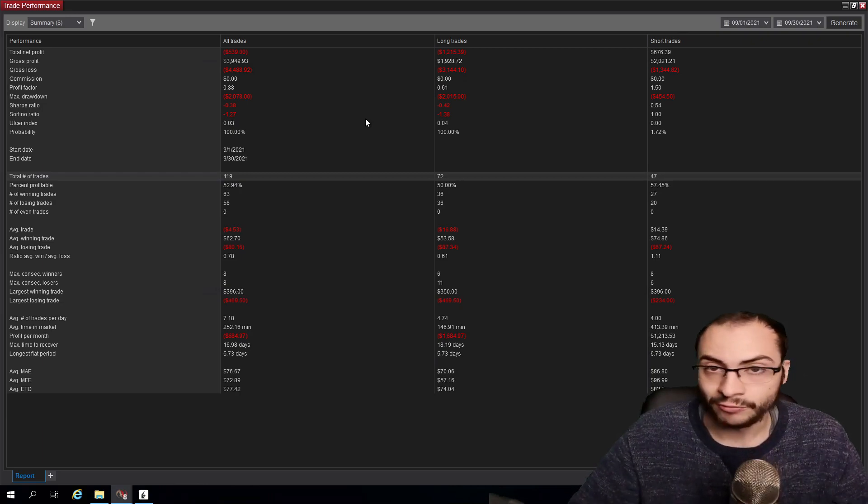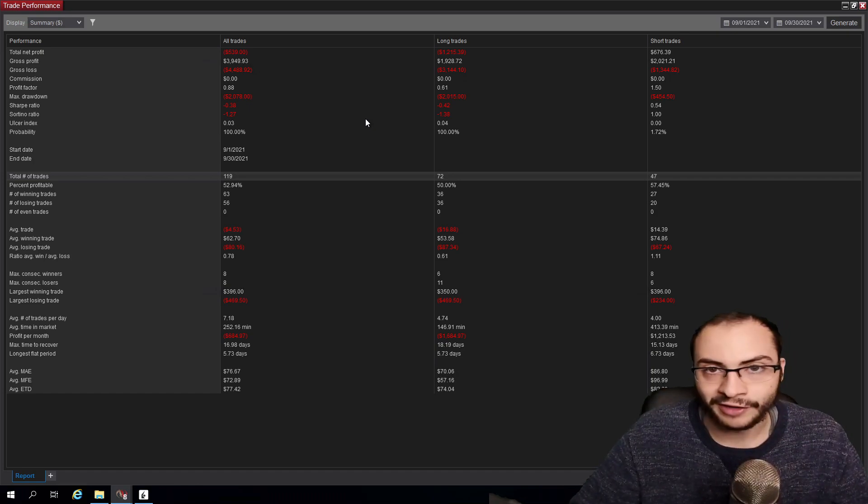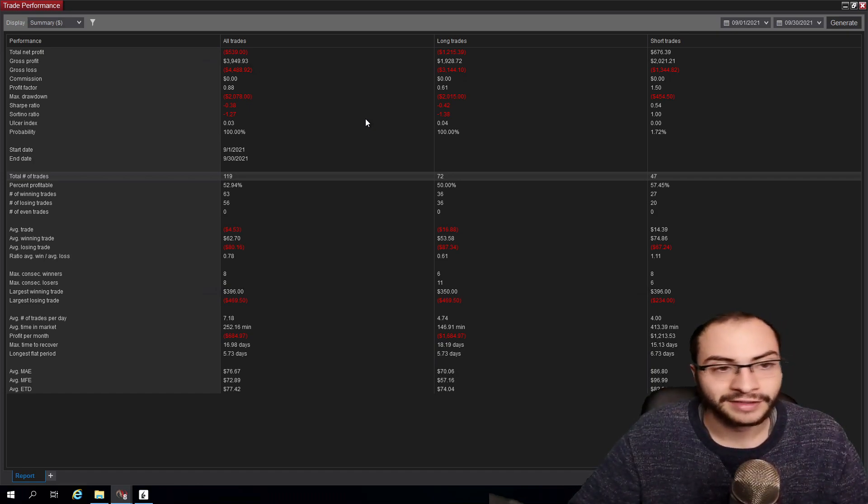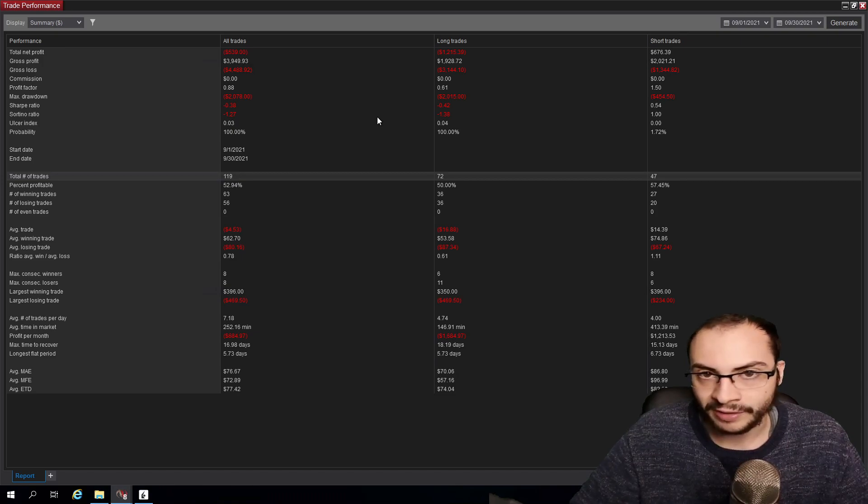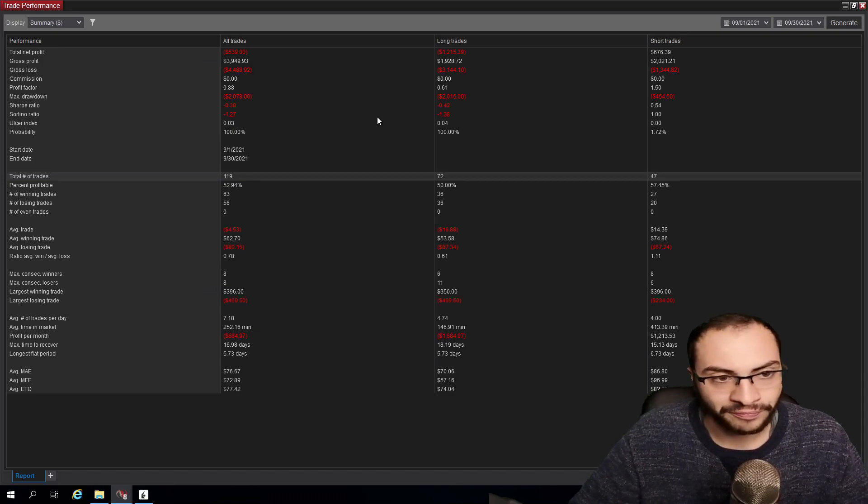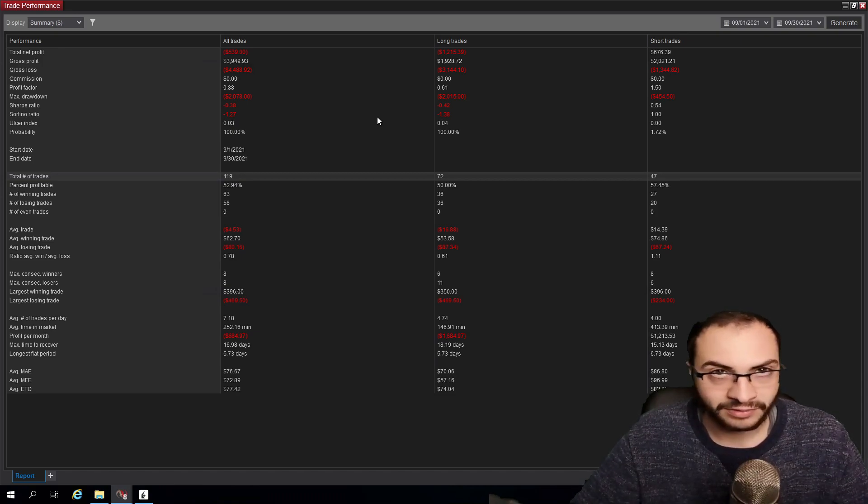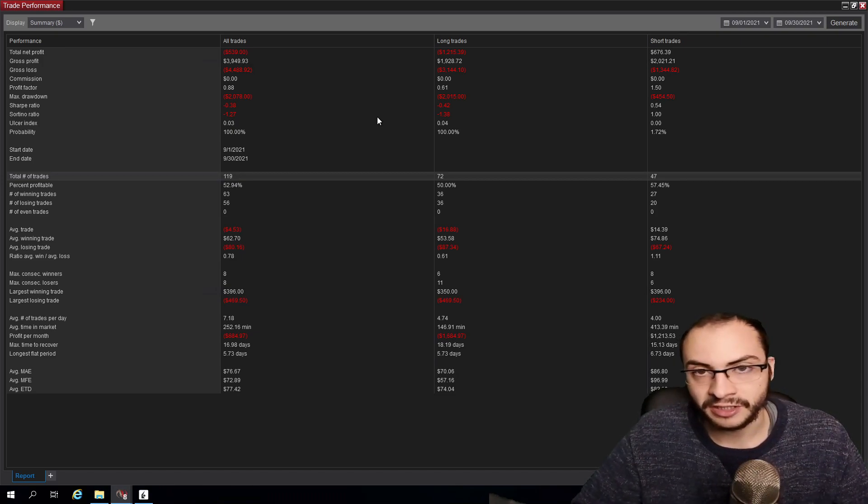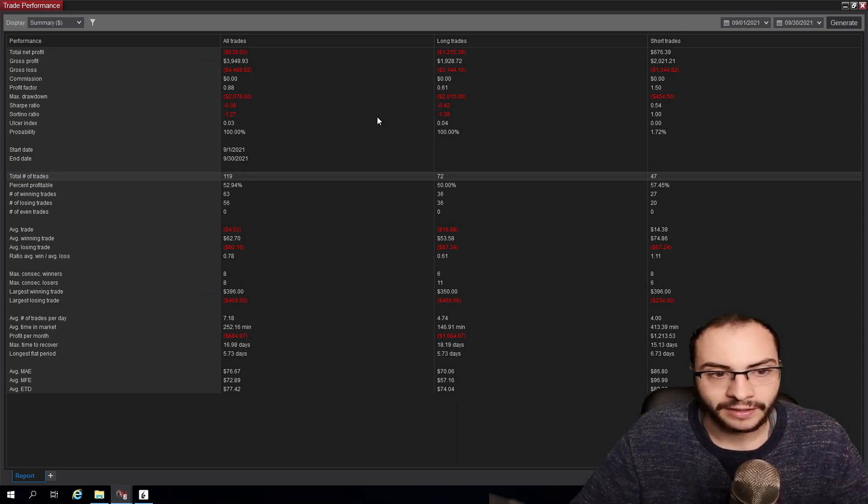So anyways, this video guys, red month, I'll live on, I'll survive. It is what it is, but can't win all of them, right? Can't win all of them. I'd be happy with winning nine to 10 months of the year. Having two or three red months is fine.